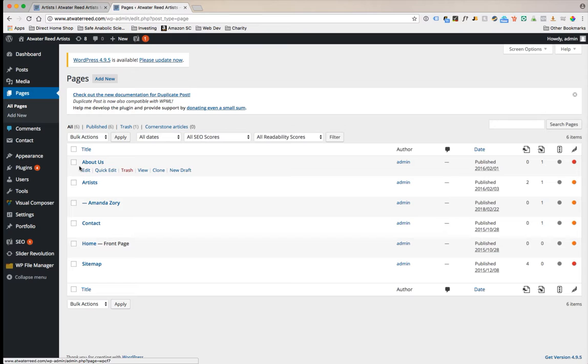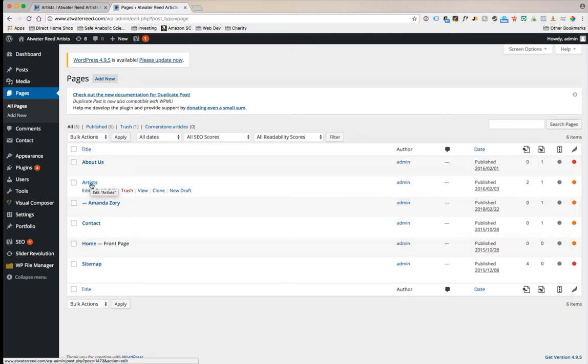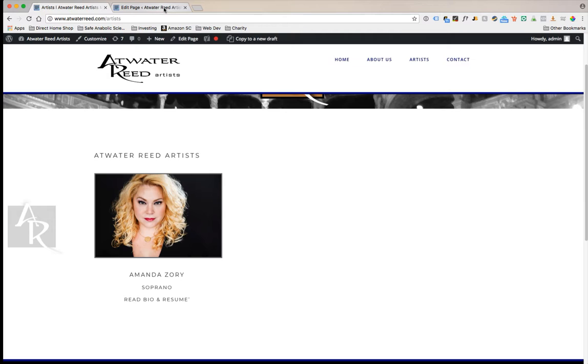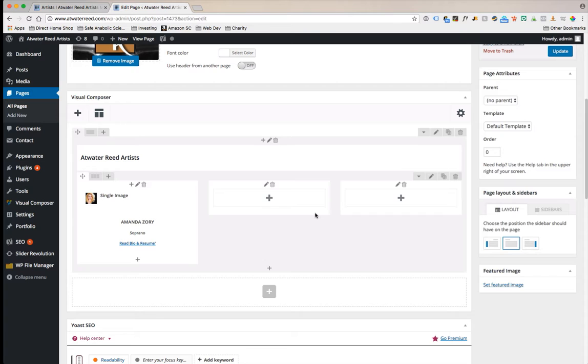Here is the main artists page. You'll notice Amanda with the dash here, this is kind of a subset inside the artists page. If you scroll down you'll notice that this is in the site builder in an attempt to make things as easy as possible. Under Atwater Read Artists you've got Amanda and you've got your second blank column and your third blank column.